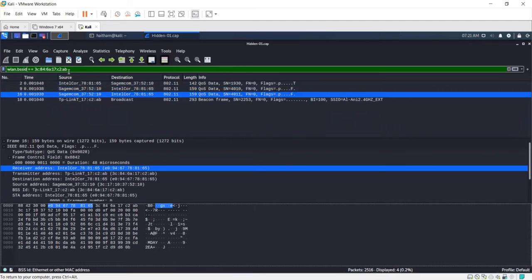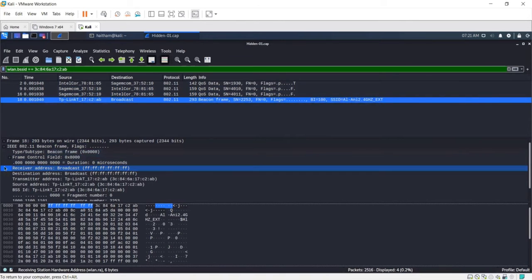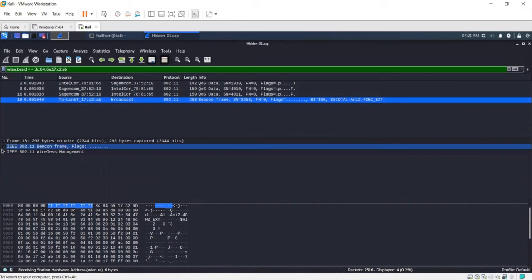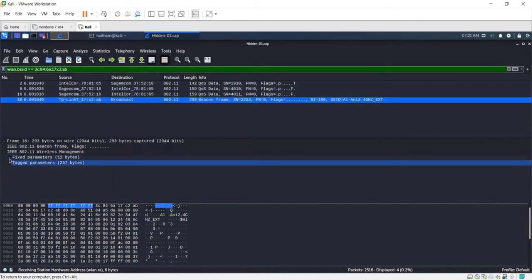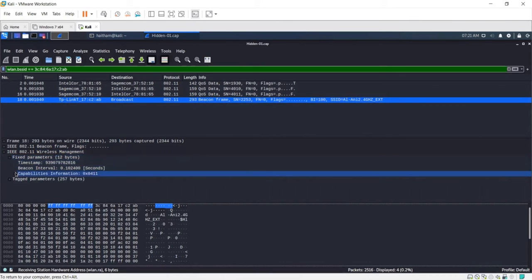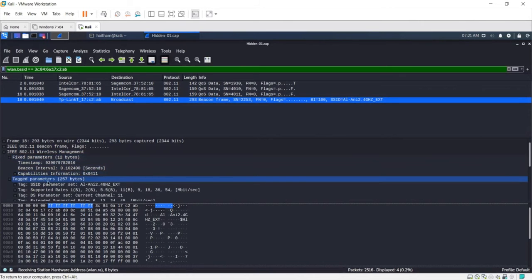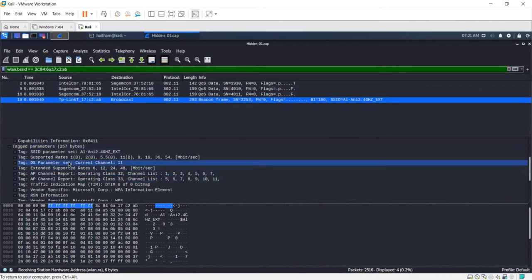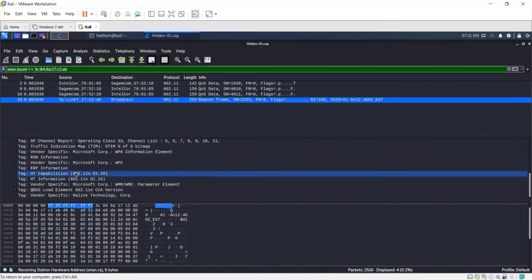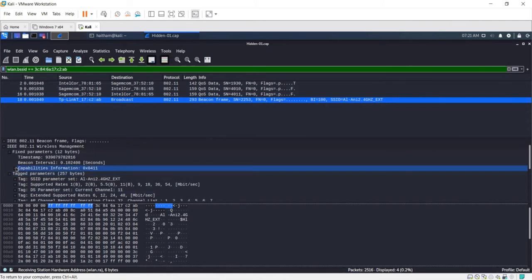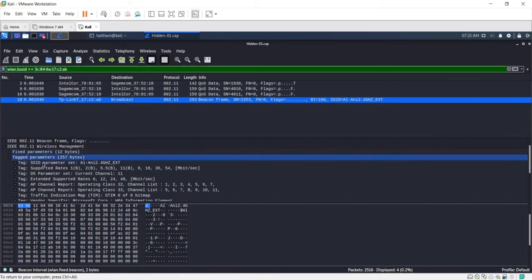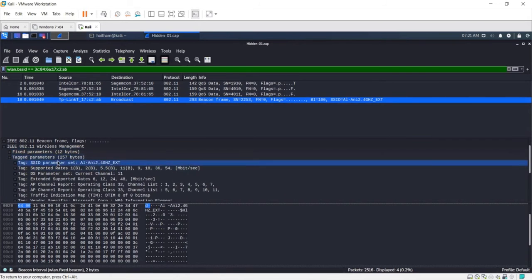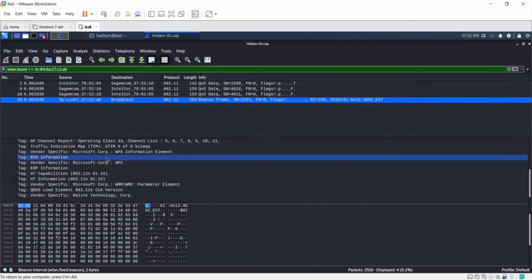As you can see, the TP-Link broadcasts in the beacon frames. Let's see in the beacon frames, can we find the SSID this time like we did before? In the tag parameters, you can see that the SSID is not shown up like before. You cannot see the SSID here.